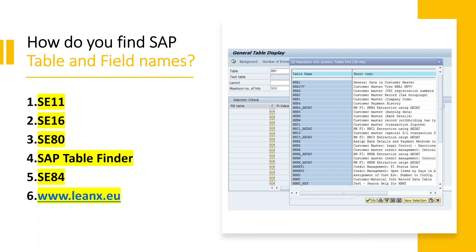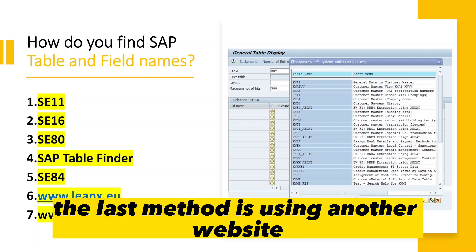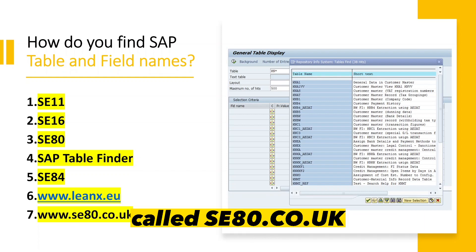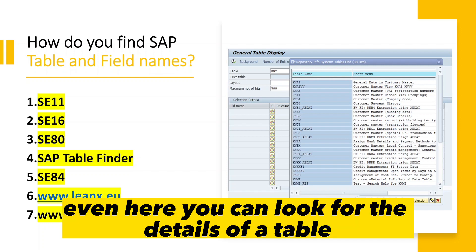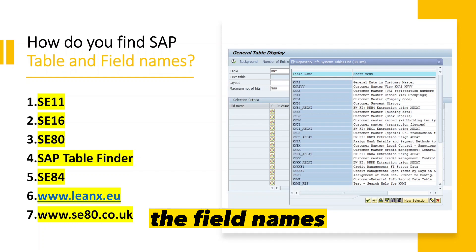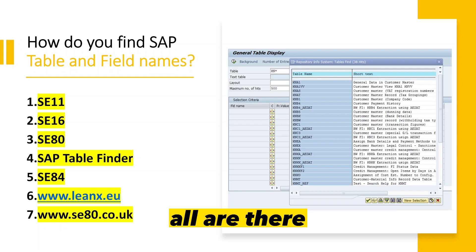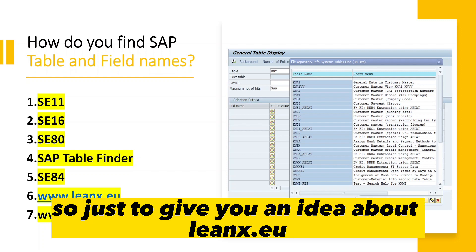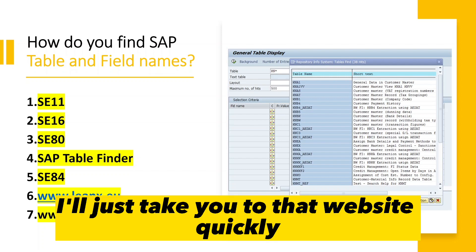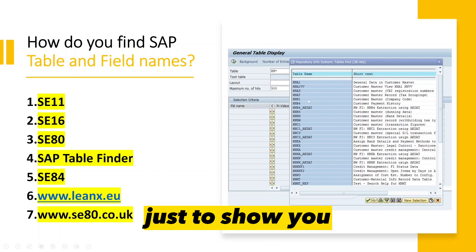Finally, the last method is using another website called se80.co.uk. Here you can look up the details of a table if you know the table name — the field names, descriptions, and technical names are all available there.